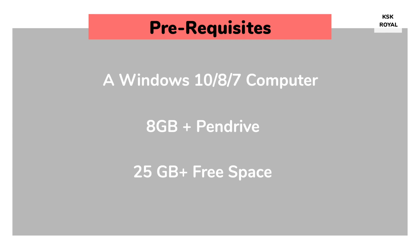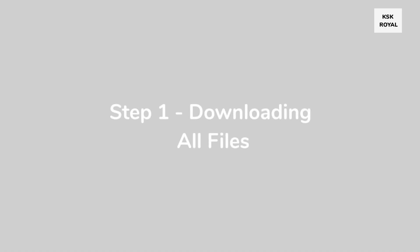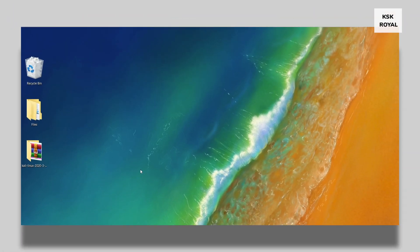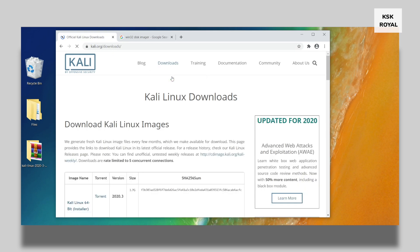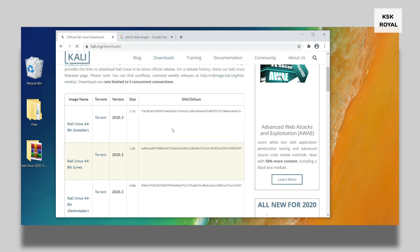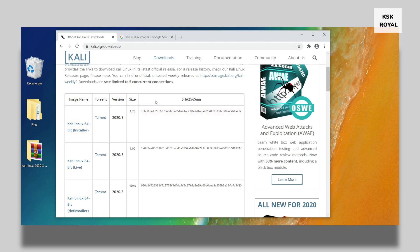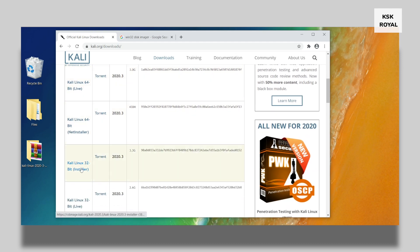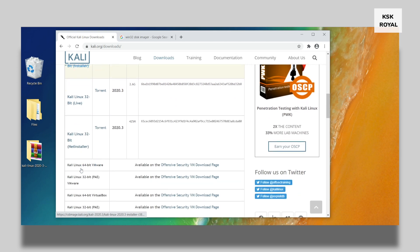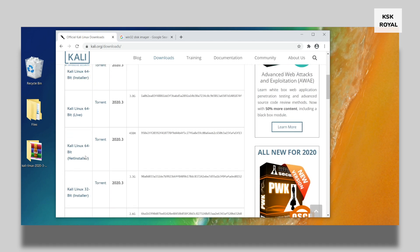Moving into step number one: downloading the required files. Open your favorite browser and go to the official website of Kali Linux and download the latest version. By the time of recording this video, Kali Linux 2020.3 is the latest version available. Kali Linux 2020 is available in both 32-bit and 64-bit installers as well as live bootable images. If you want to install Kali Linux using VirtualBox, I made a separate video — check the link in the description.